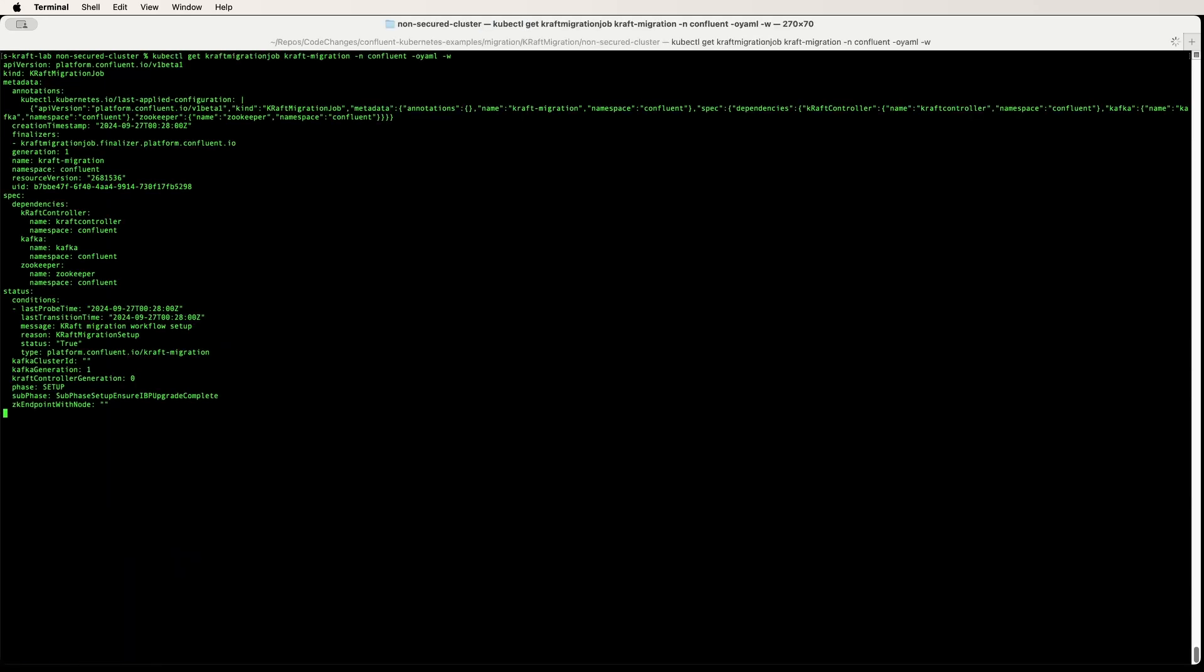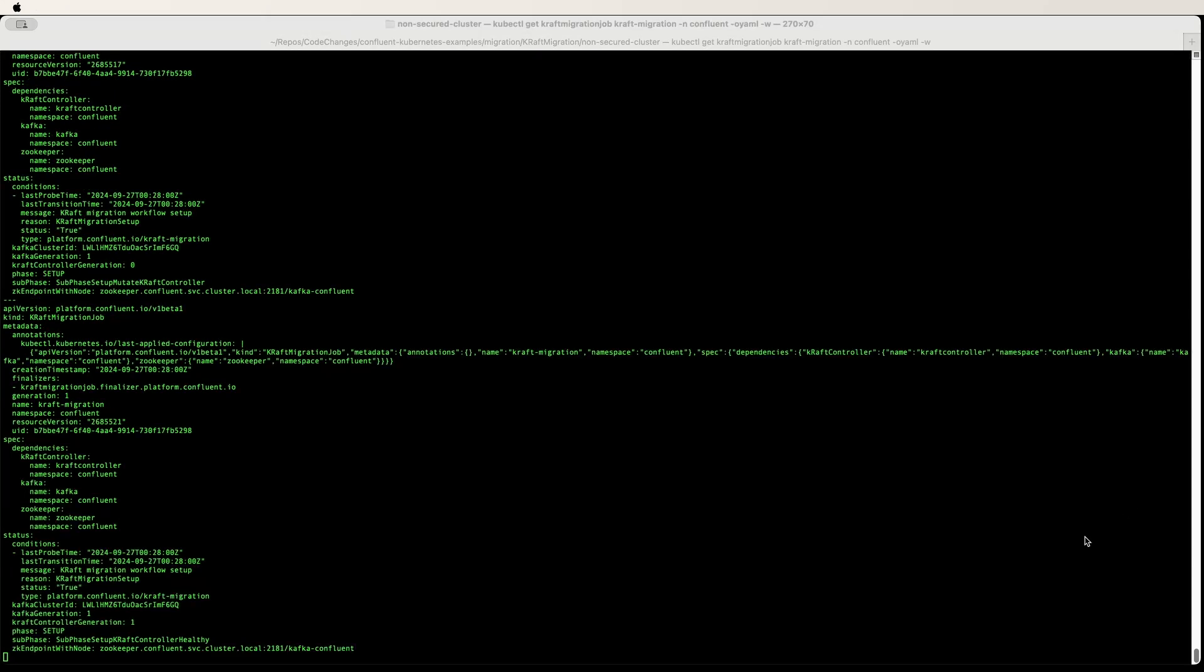Here we are in the setup phase now, and the sub-setup is IBP upgrade complete. As we progress, we will see the phases changing.